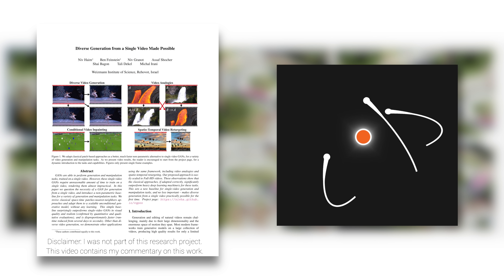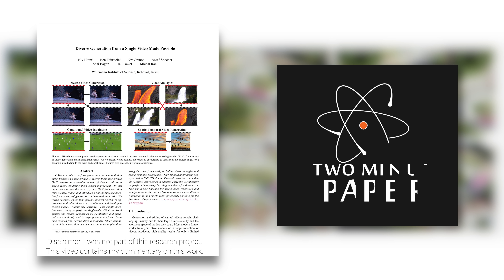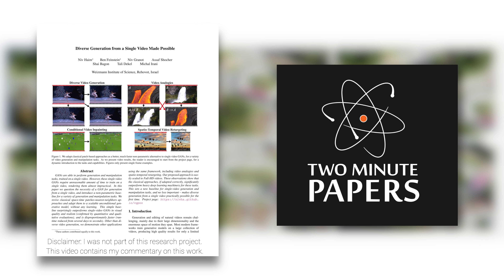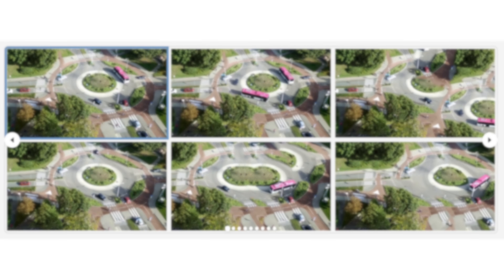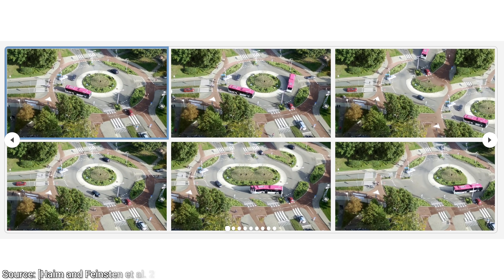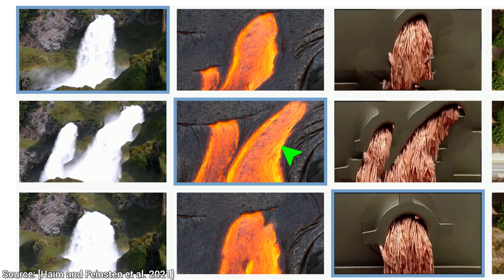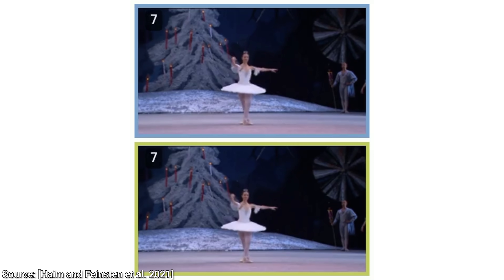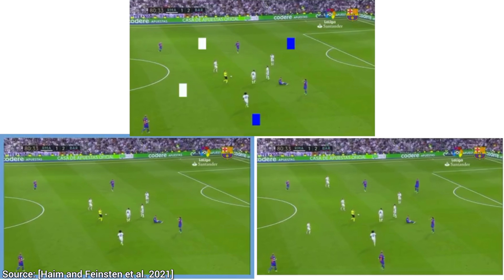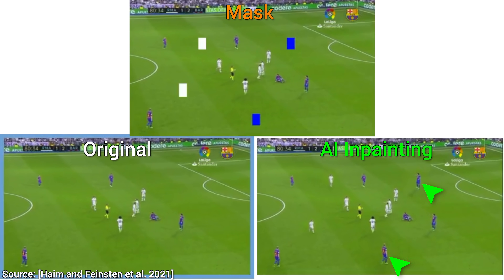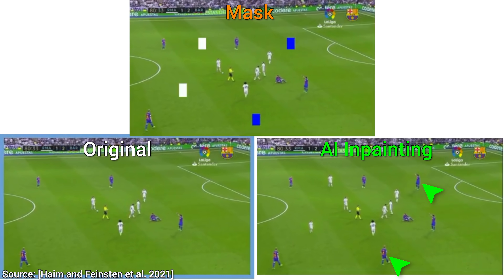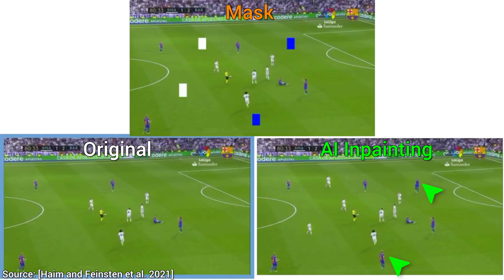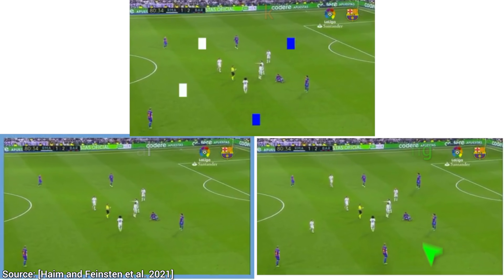Dear Fellow Scholars, this is Two Minute Papers with Dr. Károly Zsolnai-Fehér. This new learning-based method is capable of generating new videos, creating lava from water, enhancing your dance videos, adding new players to a football game, and more. This one will feel like it can do absolutely anything.